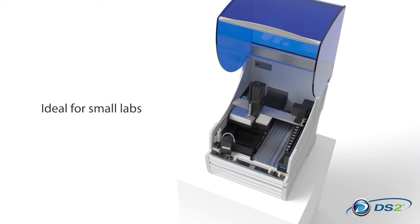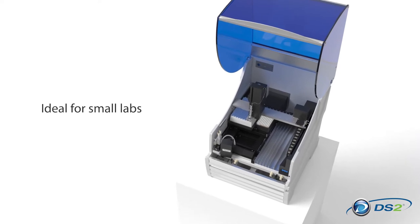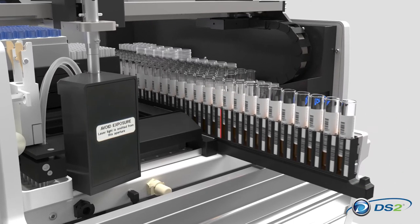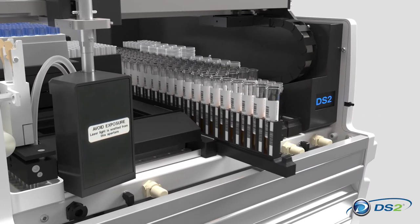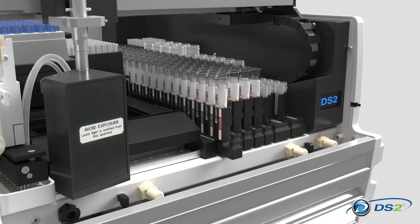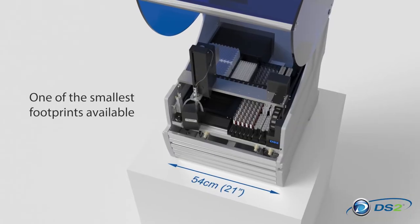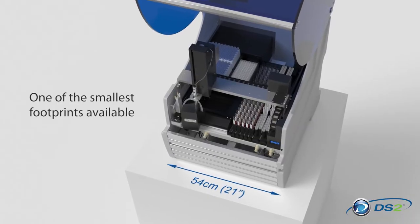Ideal for small labs, the DS2 offers walk-away automation with an onboard capacity of up to 100 samples, all in one of the smallest footprints available.